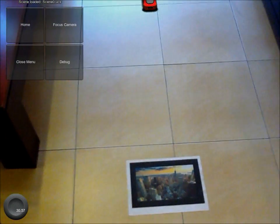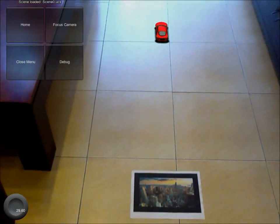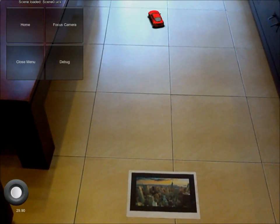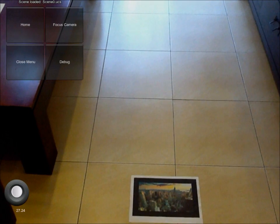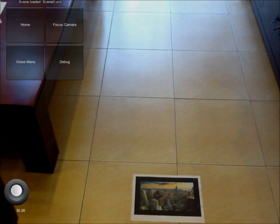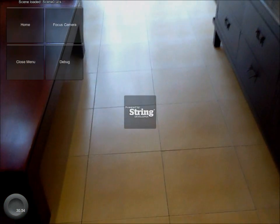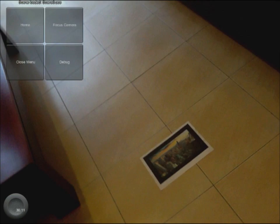But if I drive the car too far away, I can't get it into view anymore by moving the camera, because then I will lose the marker from view. I can try to drive the car back into view, but I don't know where to drive since I can't see it.